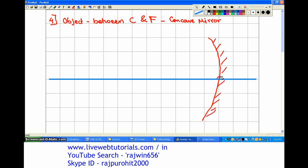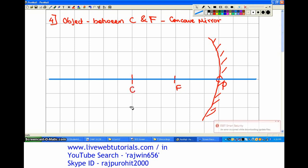Now this point is our pole, that is the center of the mirror. From here we are marking a point on the principal axis: the first point at a distance of 3 centimeters, and the second point at a distance of 6 centimeters. This first point is our focus and the second point is our center of curvature.